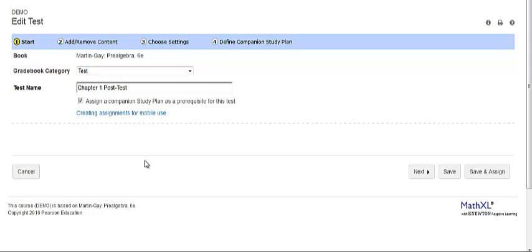If the student successfully completes the companion study plan for a quiz or test and later unsuccessfully does other work that affects mastery status, the student will need to rework the companion study plan objectives to prove mastery again. You can also assign other prerequisites in addition to a companion study plan.